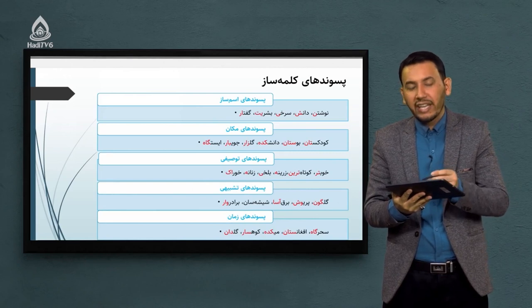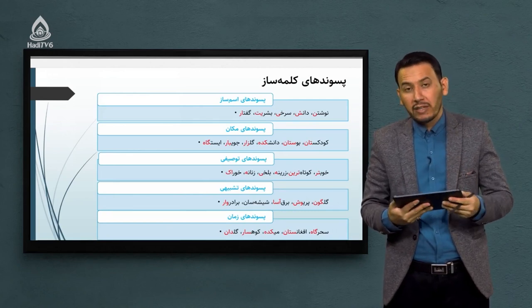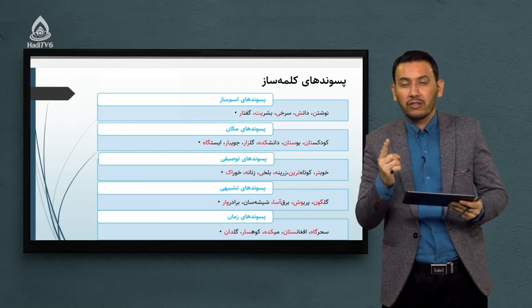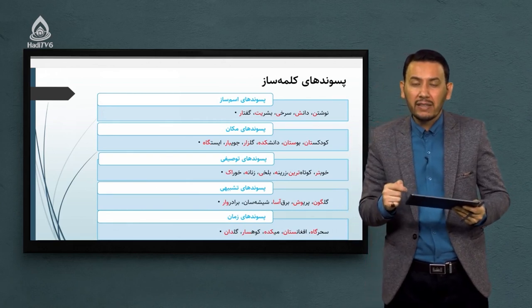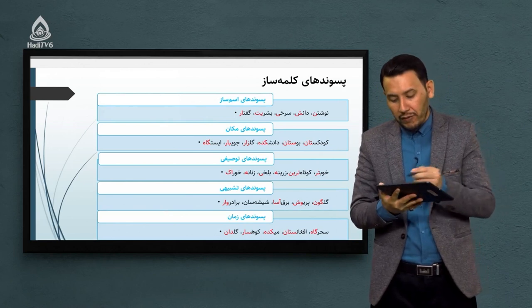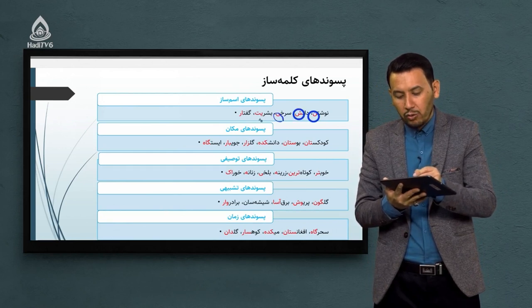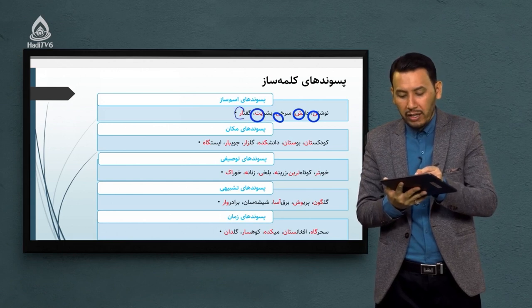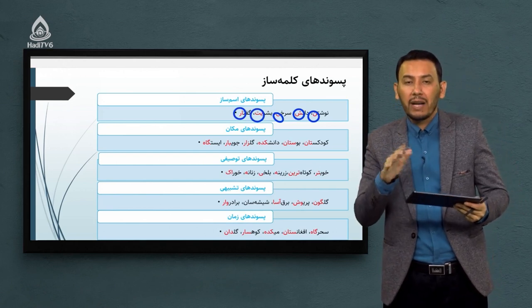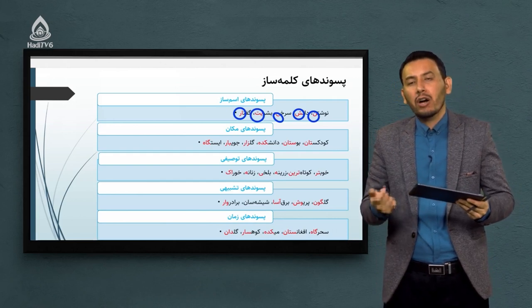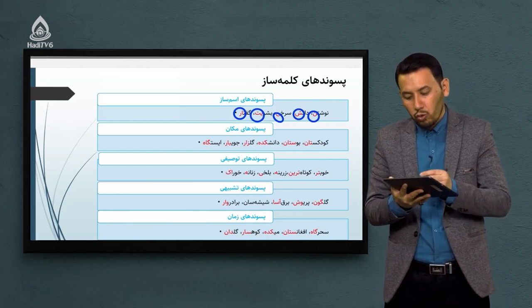پسوندهای کلمه‌ساز انواع مختلفی دارد. در حوزه پسوندهای اسم‌ساز مثال‌هایی داریم: «نوشتن» - اسم مصدر (نون مصدری در انتهایش)، «دانش» (پسوند -ش)، «سرخی» (پسوند -ی)، «بشریت» (پسوند -یت)، «گفتار» (پسوند -ار). اینها همه پسوندهای اسم‌ساز هستند. همچنین پسوندهای مکانی داریم که برای مشخص کردن یک مکان به کار می‌روند، مانند «کودکستان» (پسوند -ستان).